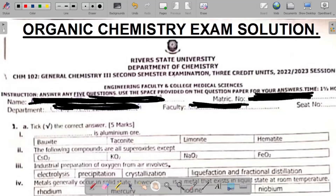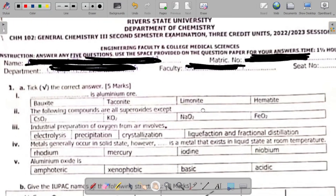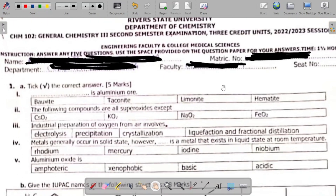So in this video, I'll be providing the solution to the organic chemistry exam questions. We'll be taking them in bits or in parts, starting from this one here, which is part 1. So let's look at some of the organic chemistry exam questions and their solution.